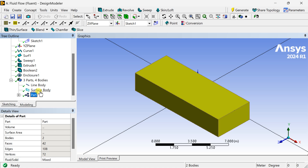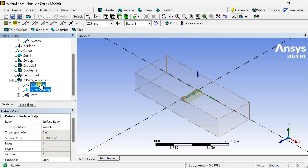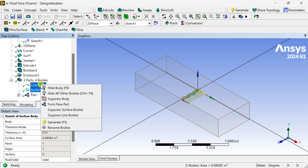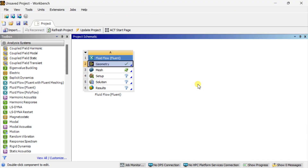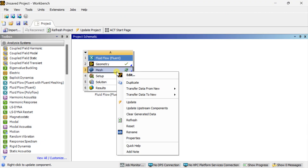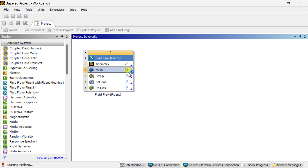Now hide the surface body and the line body as they are no longer needed. The geometry is complete. Comment below if you want the meshing and Fluent solver setup process. Thank you — keep learning and keep exploring.